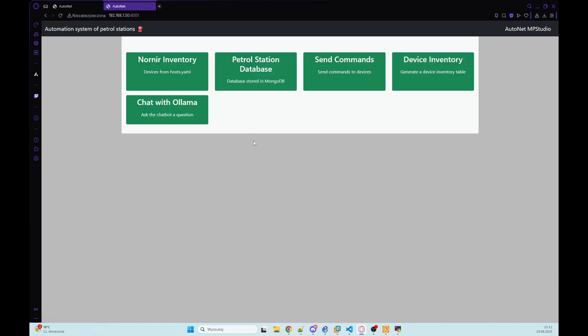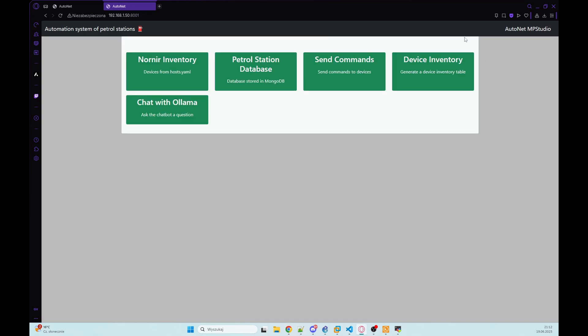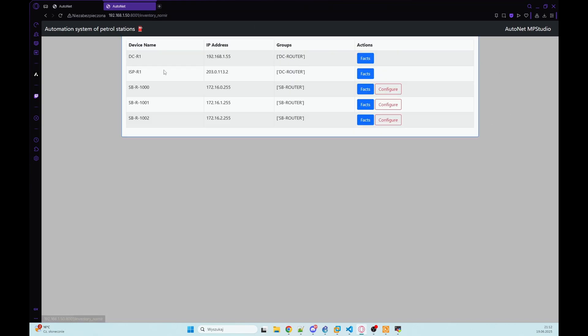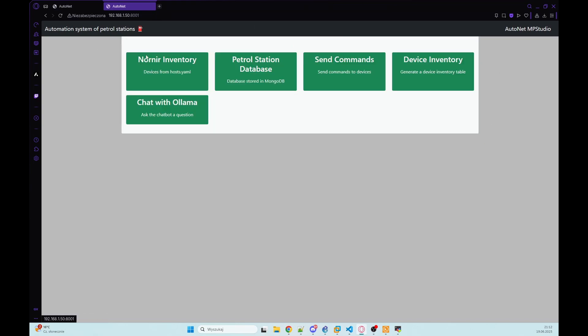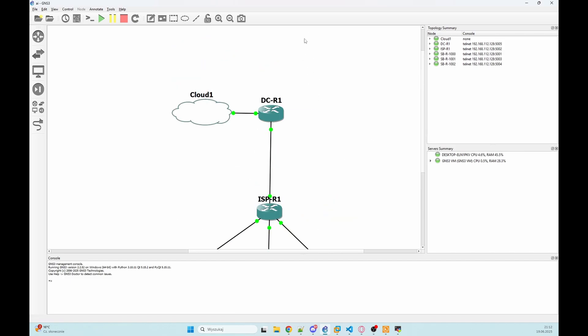So this is a tool for NOC or service desk that cannot log into our devices and retrieve some data. We want to give them only access using that website so we can check the inventory, we can get some data from our devices and in my example this is a simple lab that we have ISP router.